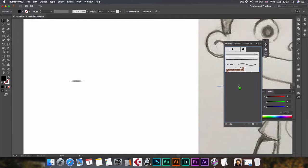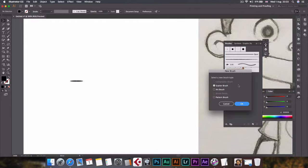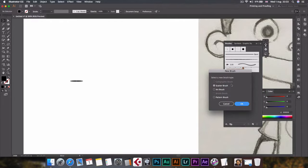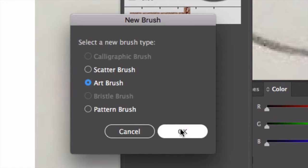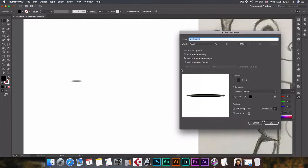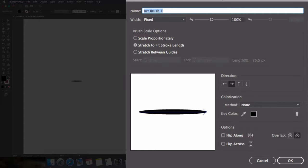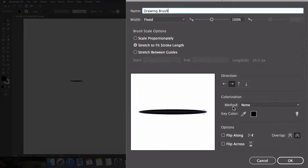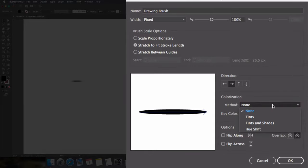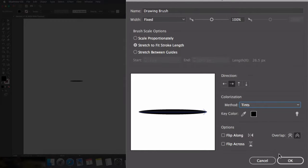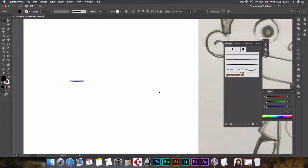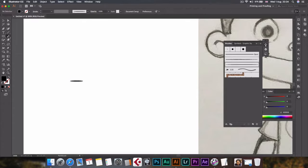Now go to window and click on brushes. Now that we have this brushes window, I'll just click that shape that we have created a little bit earlier and just drag and drop it here until we see that plus sign. The new brush is asking for new brush type, so select art brush and click OK.